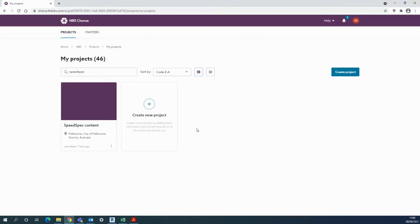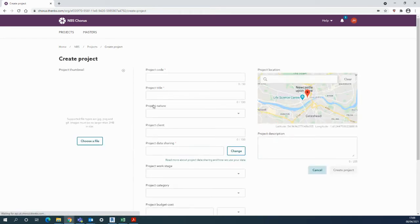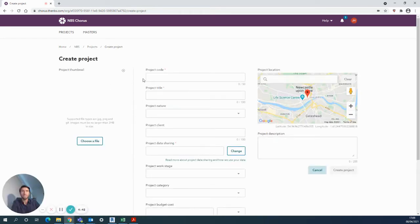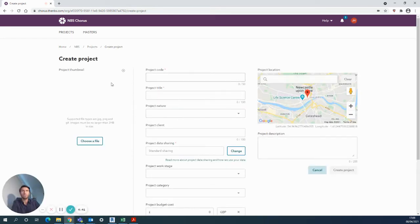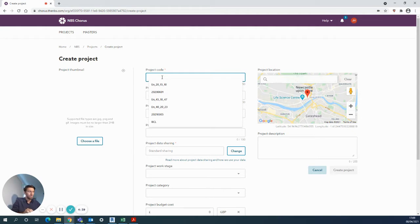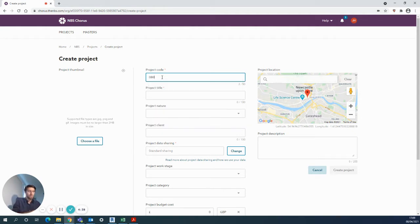You can easily create a new project here and then add all the details you like for your project—a thumbnail, for example, project code. I'll just use today's date.